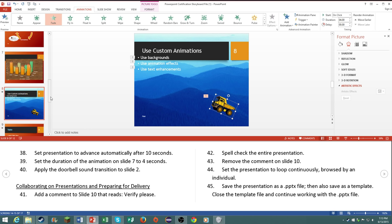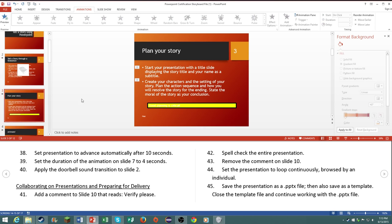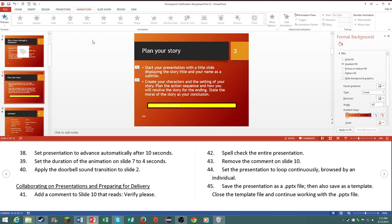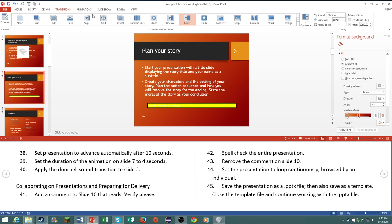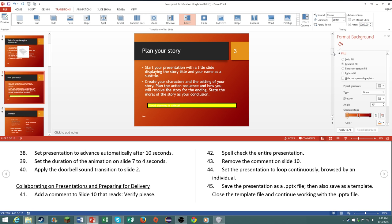Apply the doorbell sound transition on slide number 2. So like I said we're a slide ahead. So we will do the transition sound. We'll do chime.